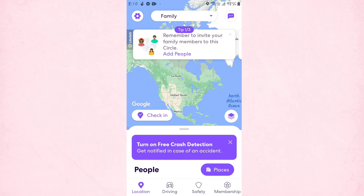To pause location on the Life 360 app, you're simply going to tap on the gear icon, which is on your upper left.